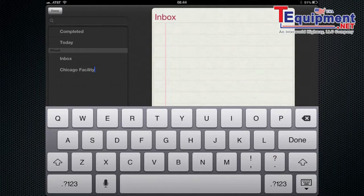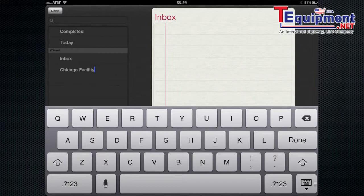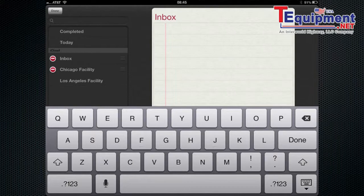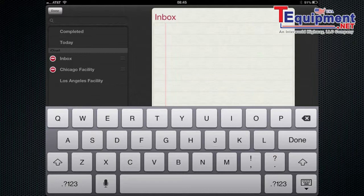So let's create a new list. It's called Chicago Facility and you can have all sorts of lists. I like to have different facility listings to jump in between. I'm going to add Los Angeles Facility as well as an example of having multiple lists.